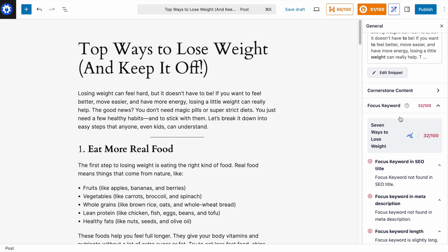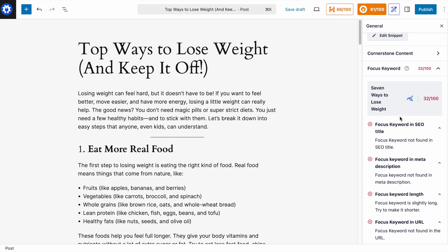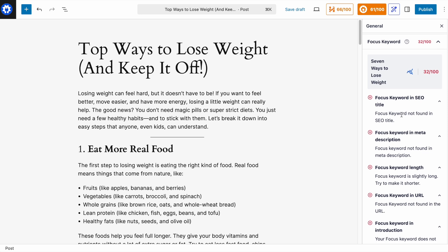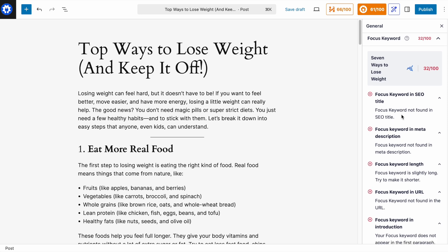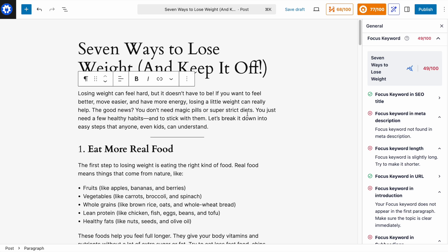This on-page SEO checklist is one of the most powerful features of All-in-One SEO — it keeps you so focused on your task. Our task is to optimize the on-page SEO for 'seven ways to lose weight.' Starting with number one: focus keyword in SEO title — it's not found in the SEO title. Our title is currently 'Top Ways to Lose Weight', so let's change that to 'Seven Ways to Lose Weight and Keep It Off.' That bumped us right back up from 61 to 77.